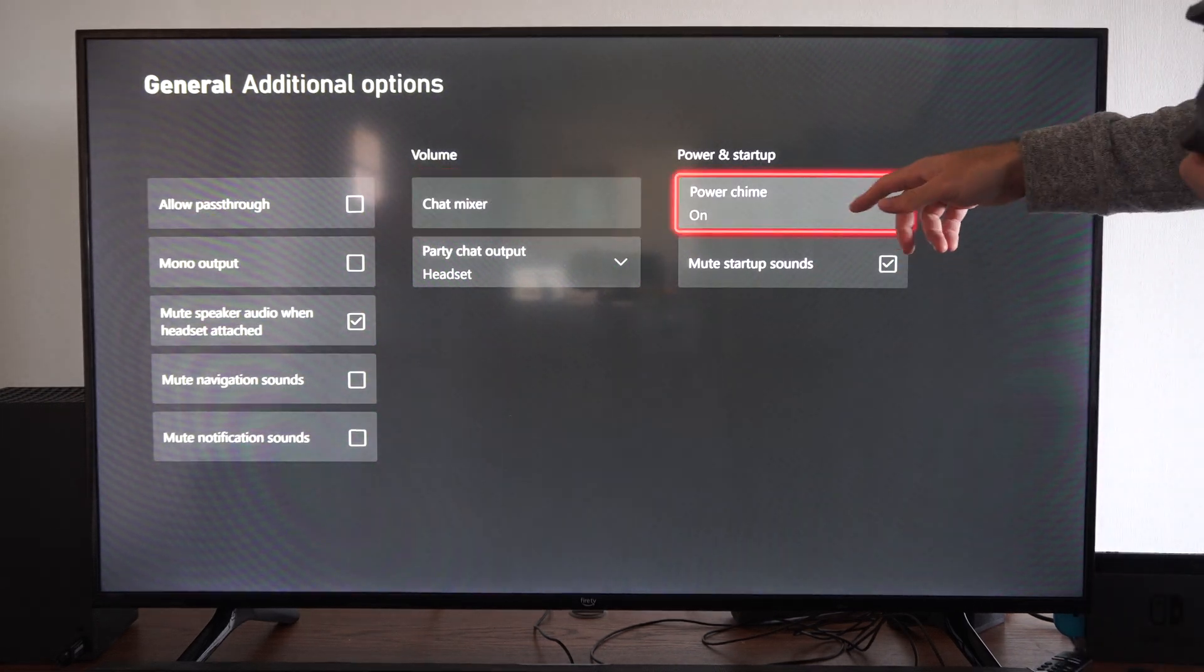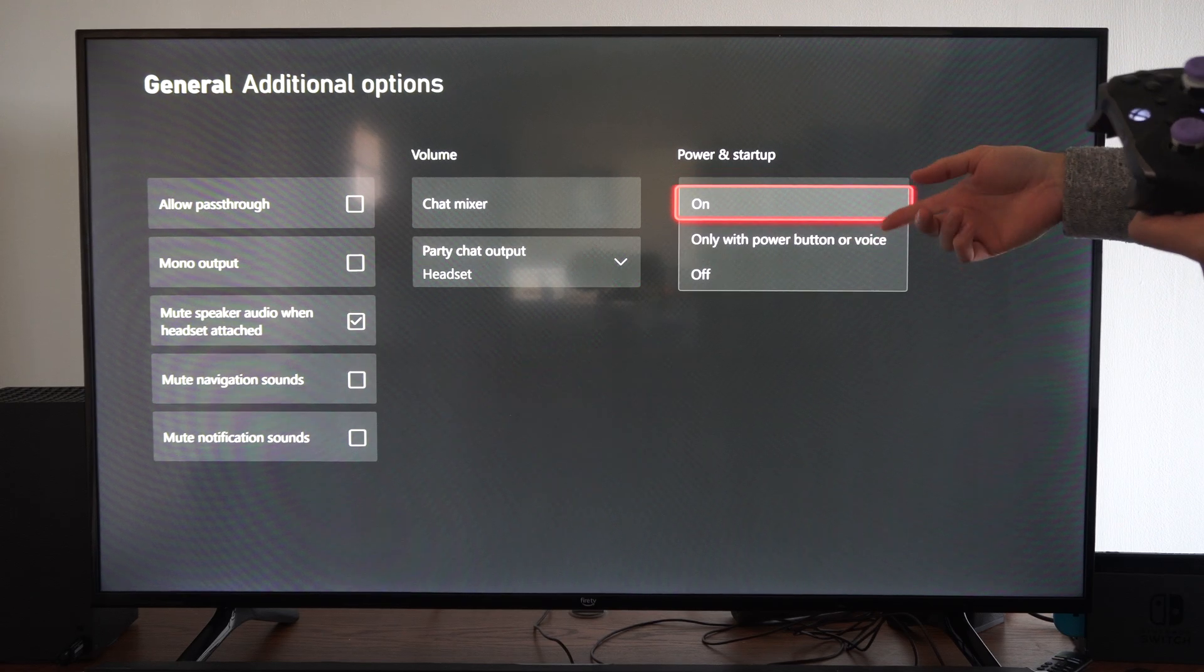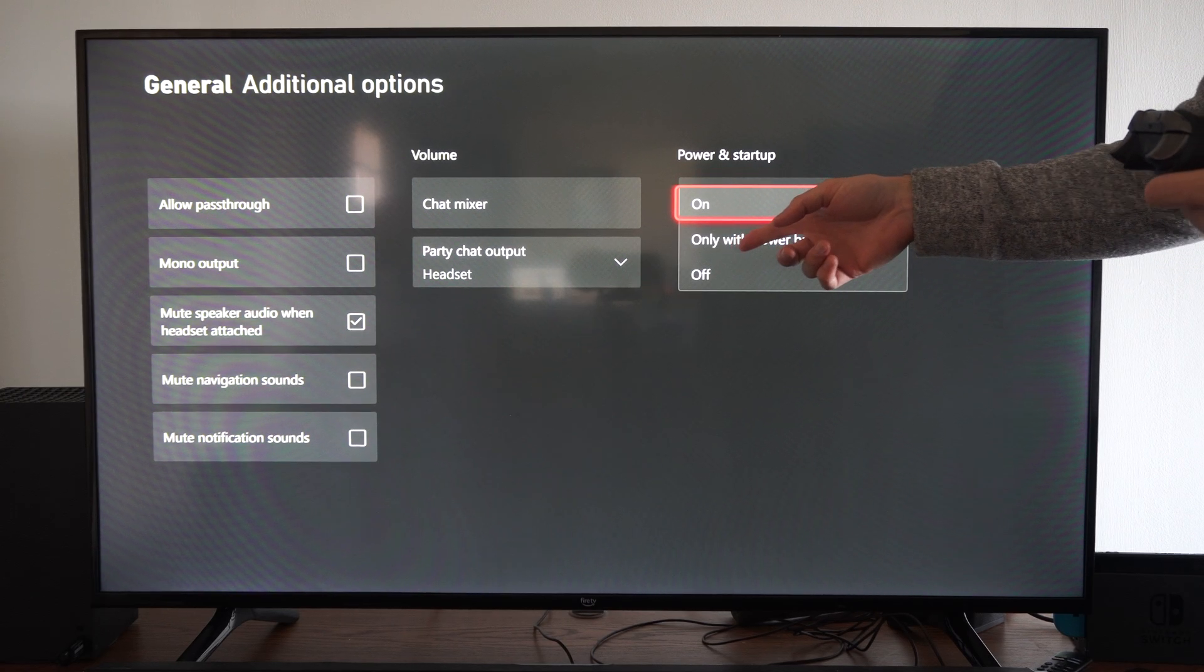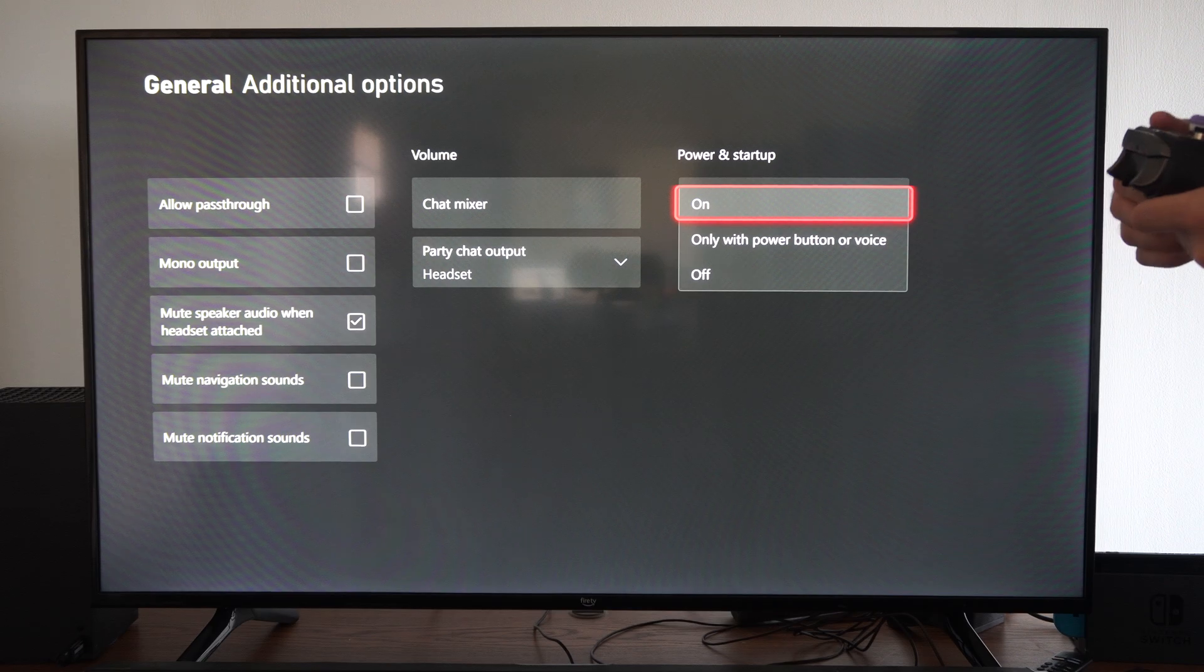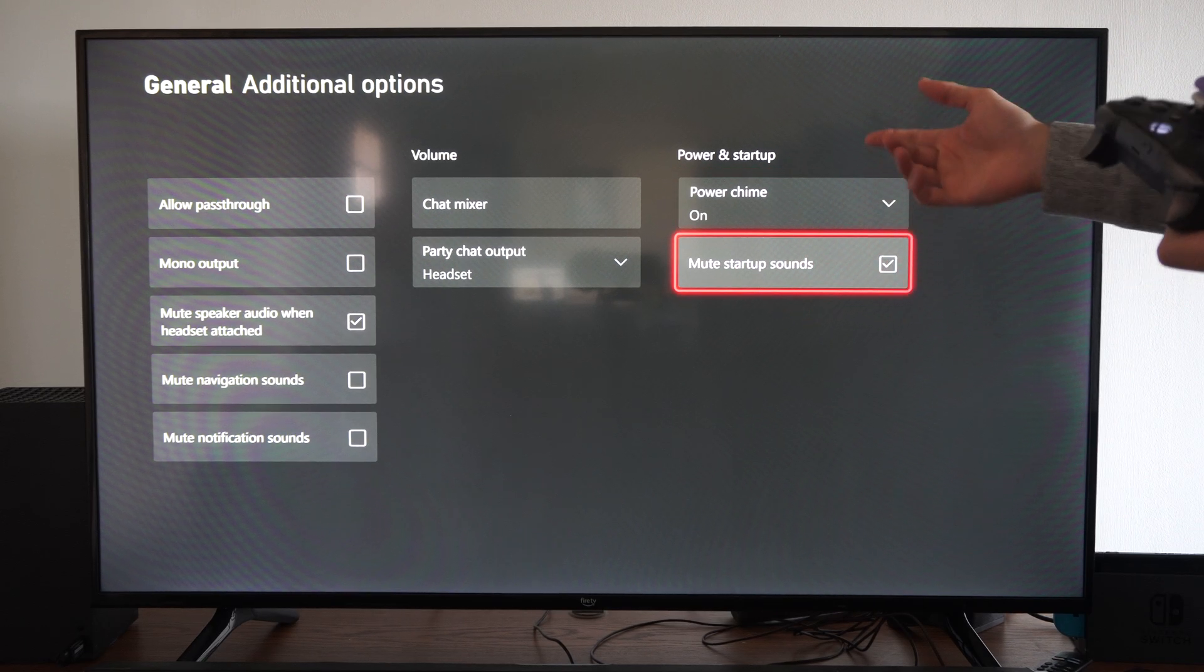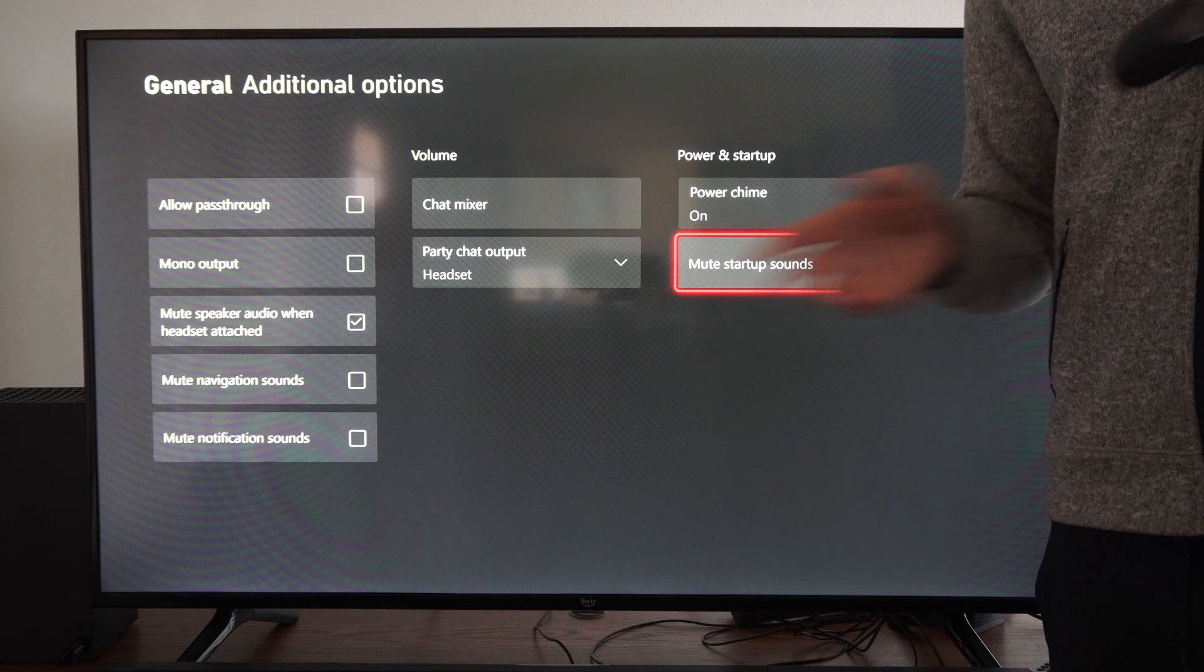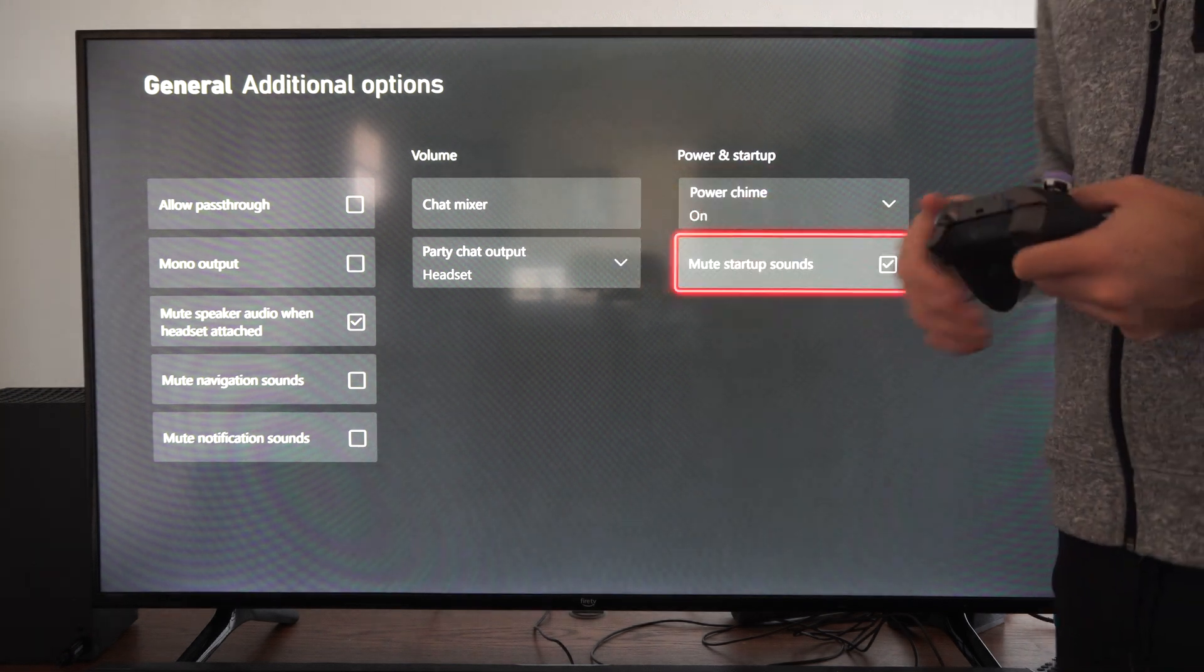We can go to power chime right here and we can turn this off. Otherwise we have only with power button or voice. But we can go to mute startup sounds right here and then you won't hear any of those annoying beeps whatsoever.